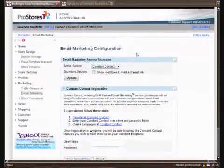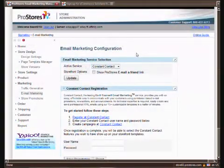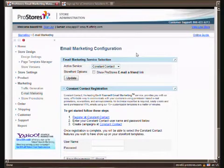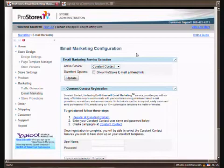Another great aspect of Pro Stores is the email marketing option. You can basically tell Pro Stores to include your website in their newsletter which goes out to tens of thousands if not hundreds of thousands of people.